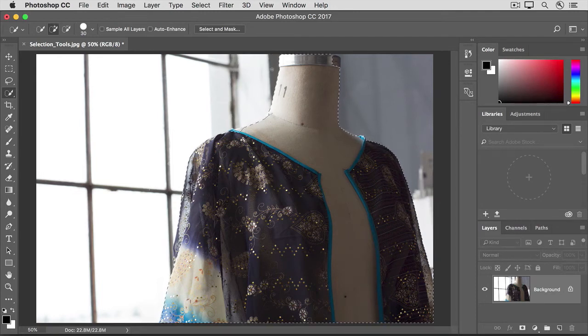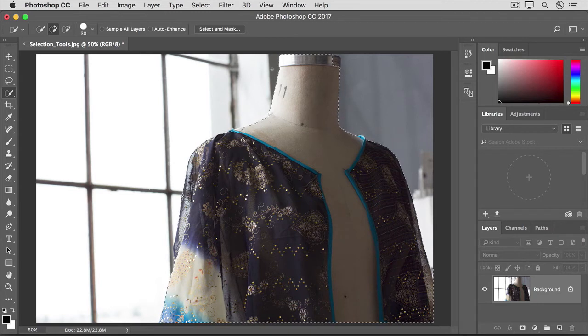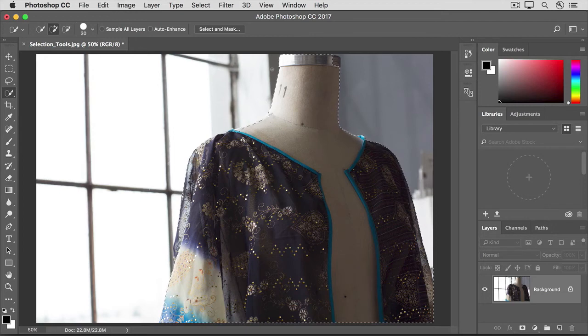As soon as you release your finger from the mouse or the trackpad, the Quick Selection tool goes back to the Add to Selection mode, so you can drag over any other areas you want to include in the selection, like this area up here.